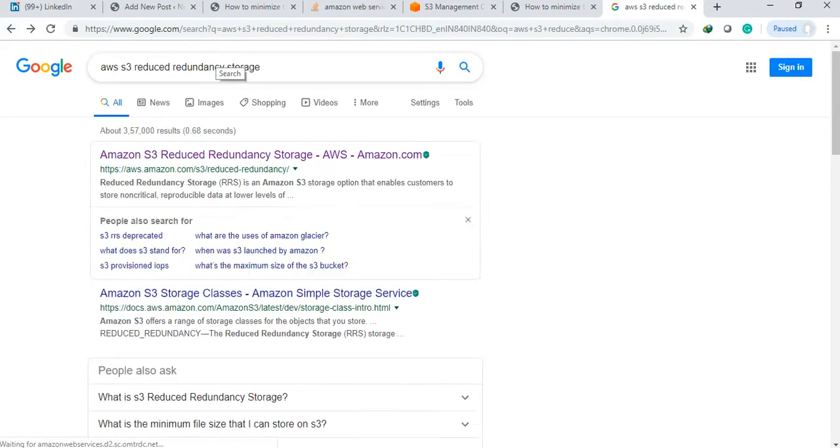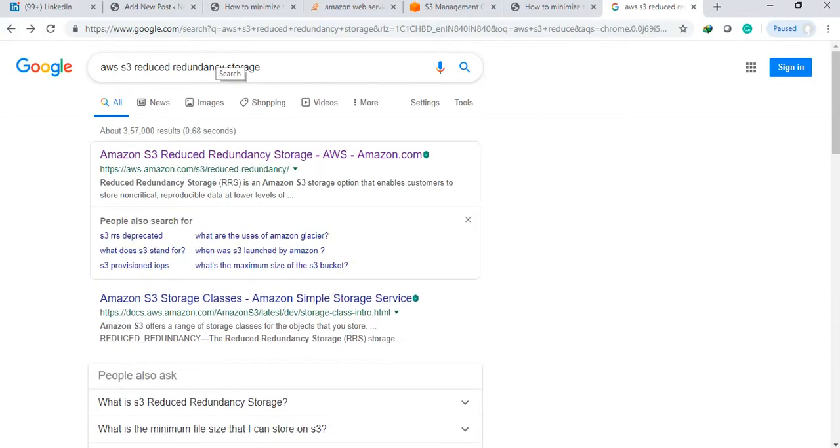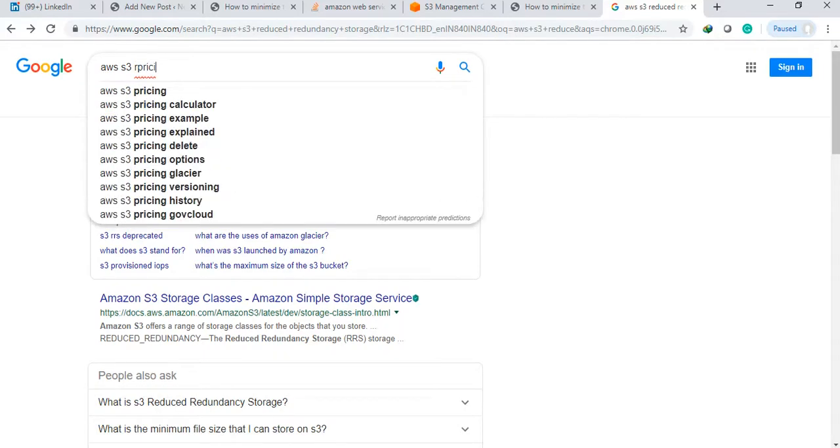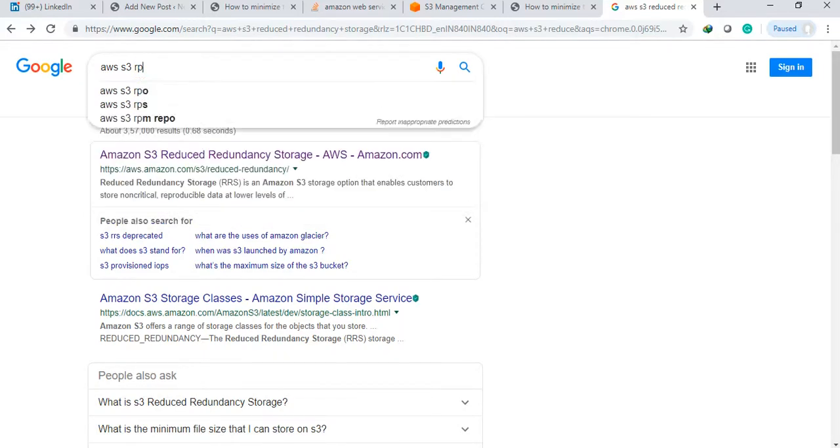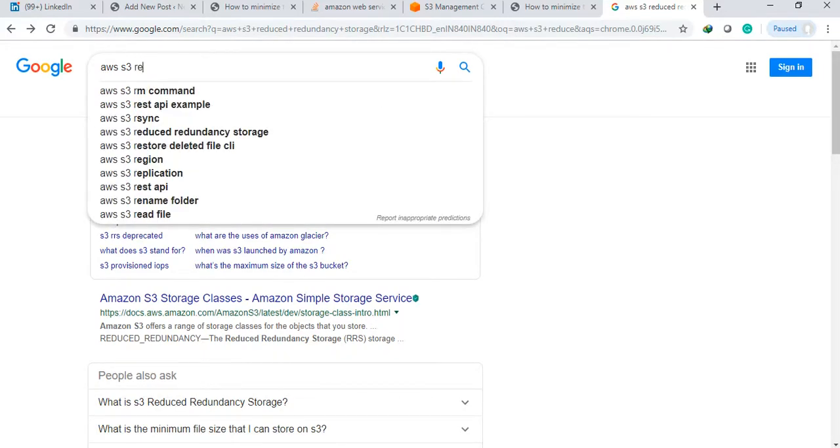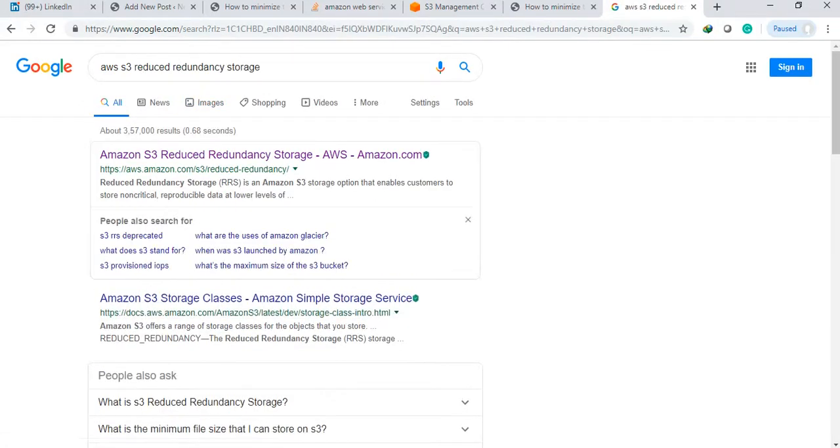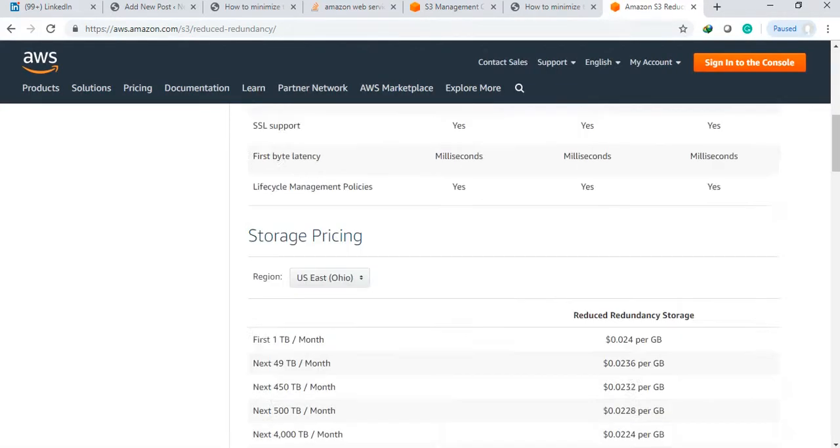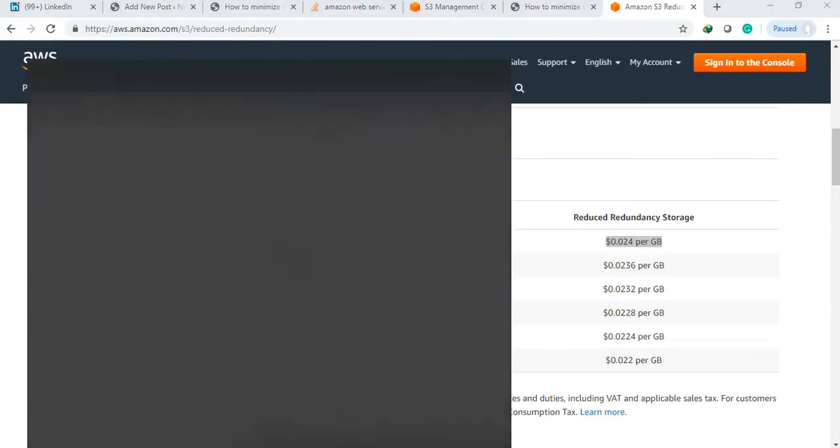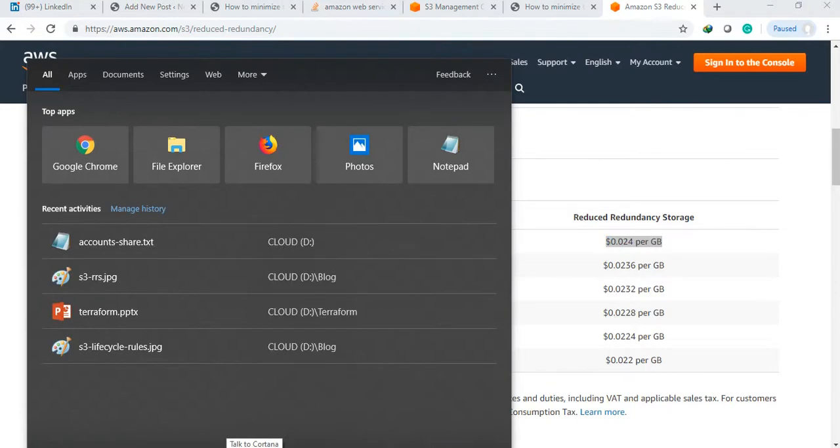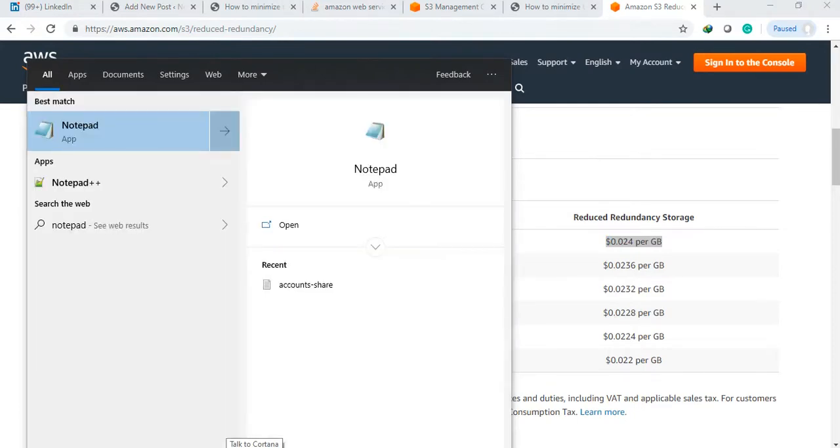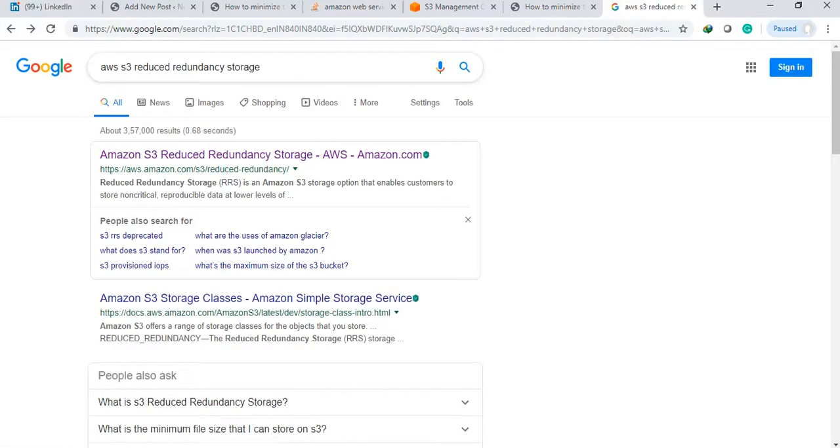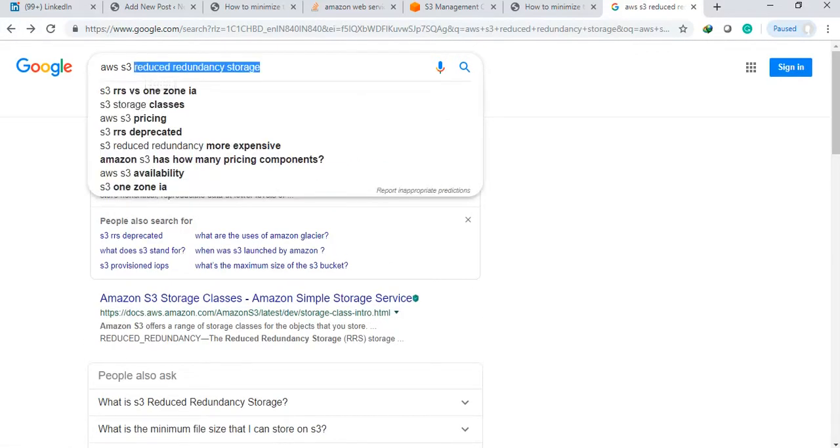AWS S3 pricing - first I am seeing the reduced redundancy storage price. See, reduced redundancy storage price is point zero two four dollars per GB.